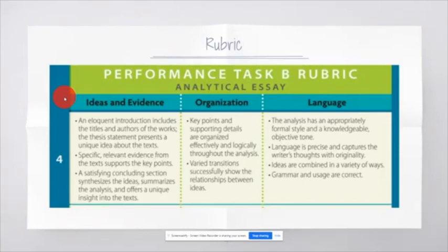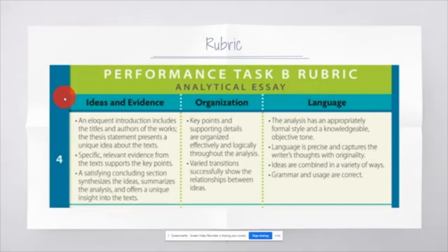Specific, relevant evidence from the text supports key points. Those are your body paragraphs, and you are going to be using the ICE theory, the ICE method, in order to present that evidence and then back it up. And then a satisfying concluding section synthesizing the ideas and summarizing the analysis and offers a unique insight into the text.